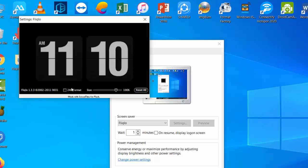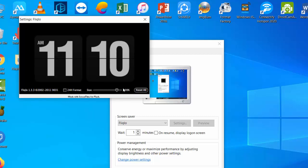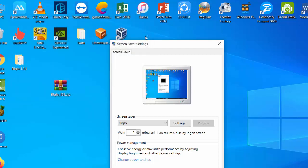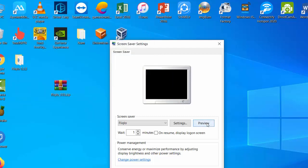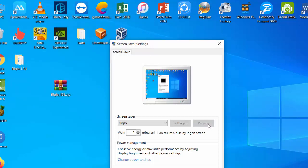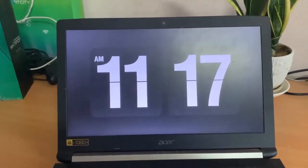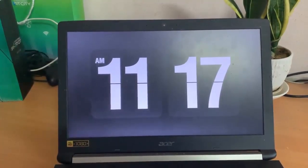You can change the size of the default font and switch between 12-hour and 24-hour formats. Hope something helps you!